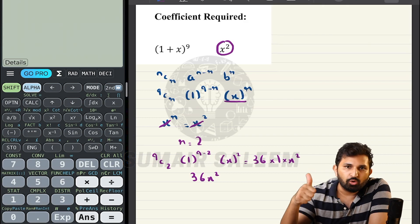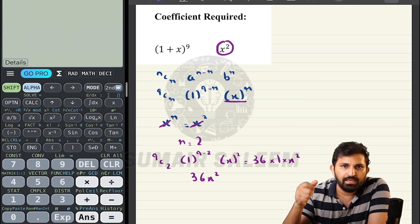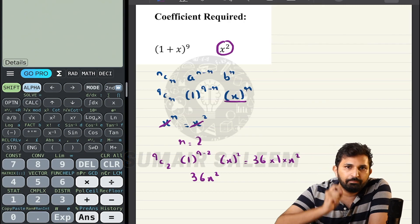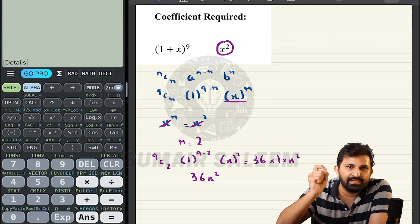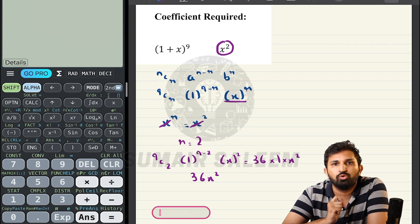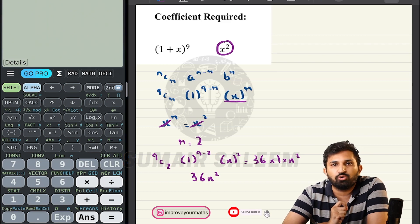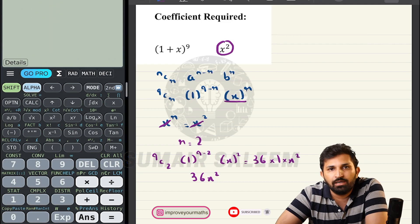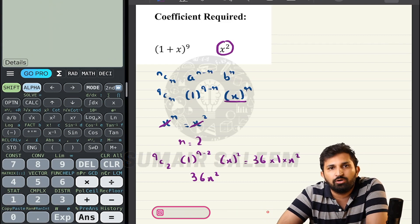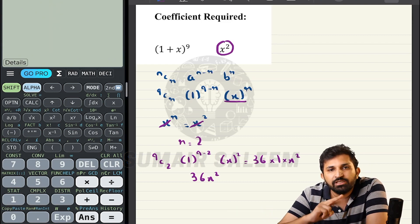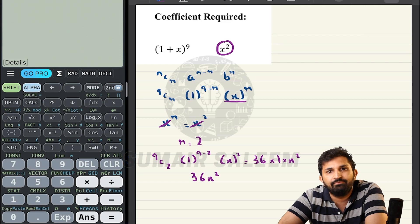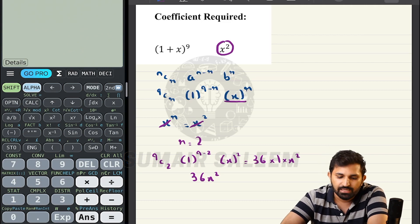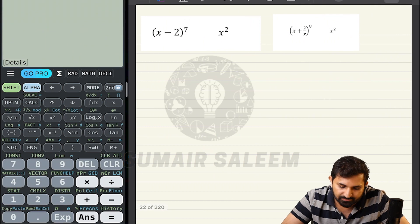To summarize: the required term uses r = (position - 1). The middle term is only possible if the power is even, and r = n/2. When any coefficient is required, write down the entire general term formula, let R be R, then compare the power of x with the required power, find r, and solve.